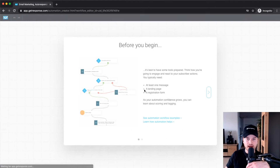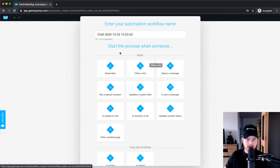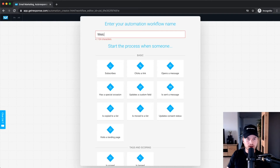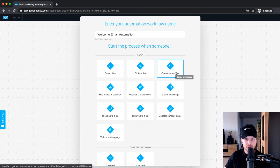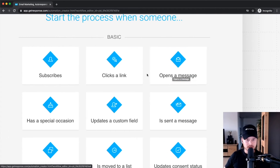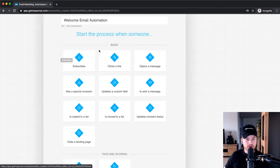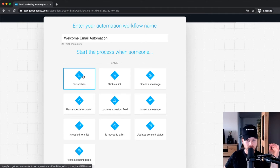GetResponse will try to walk you through how this works since it's your first time, but you can click all that away — I'll show you everything in this tutorial. Give your automation a name, like 'Welcome Email Automation.' Then you need to give it a trigger. For this example, let's trigger it when somebody subscribes to our email list, so click on 'Subscribes'.